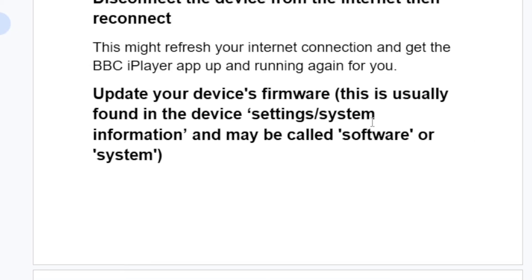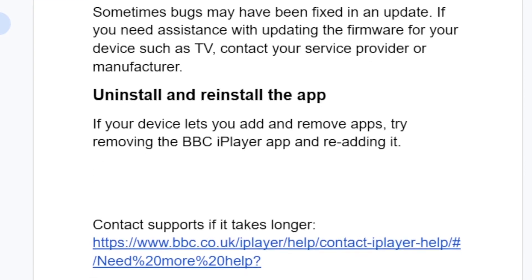You can also try to update your device firmware. This is usually found in the device settings or system information, and may be called the software or system update. Try to update your TV or device firmware.